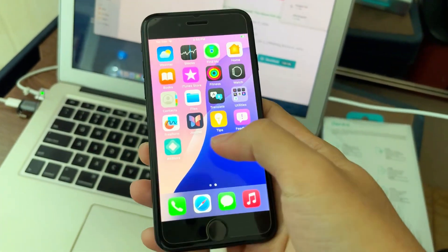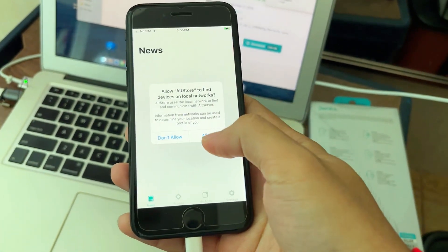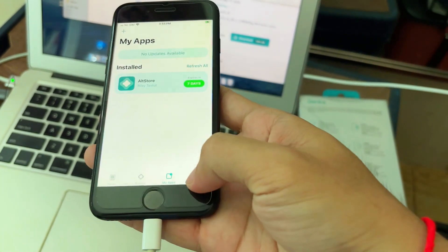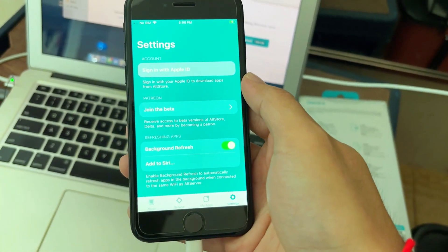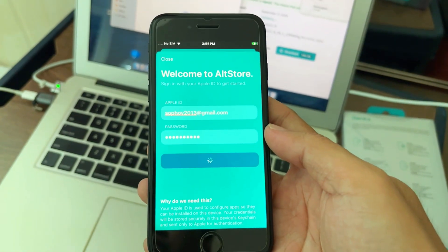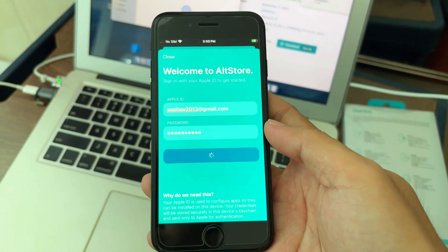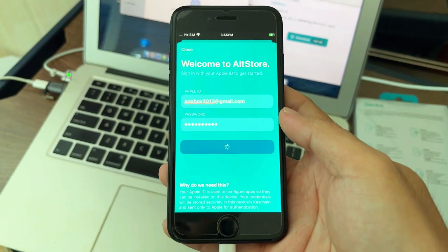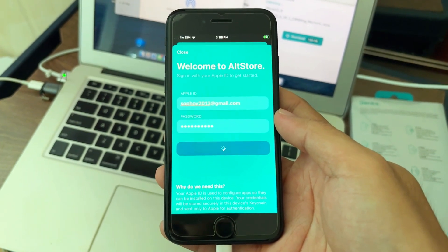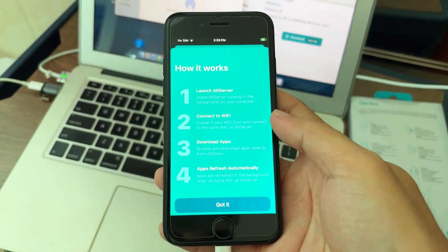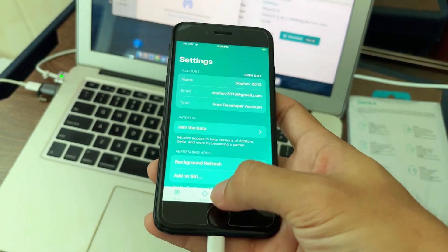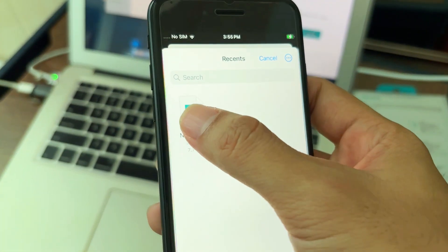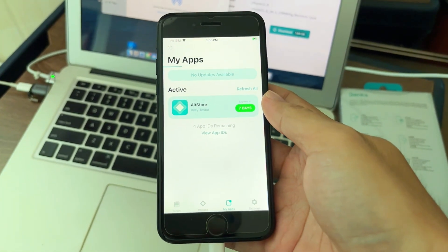After that, go to AltStore and put in your Apple ID. Then we need to install Nugget — AirDrop it as we did before. We also need to download WireGuard from the App Store.